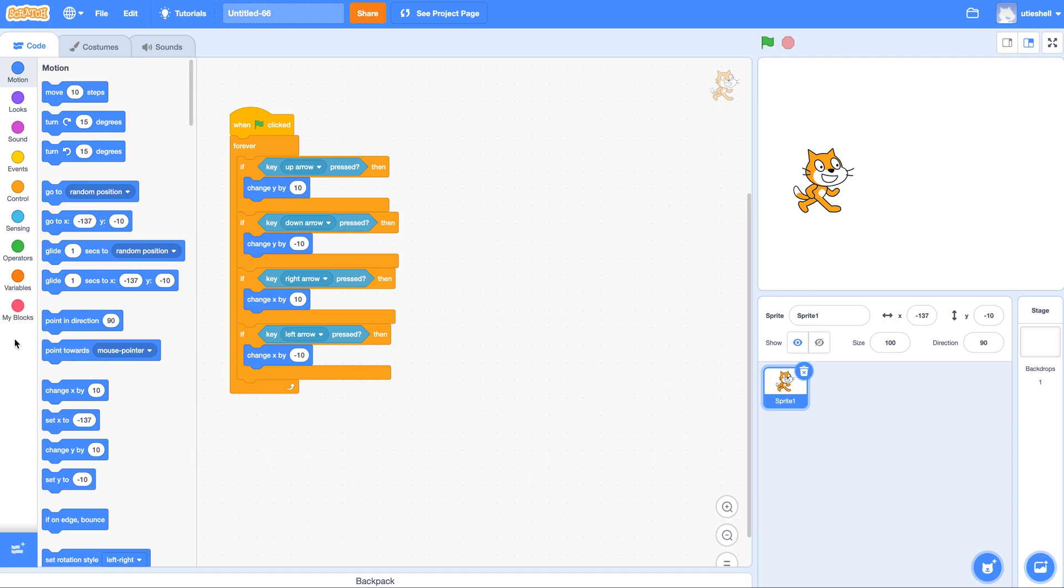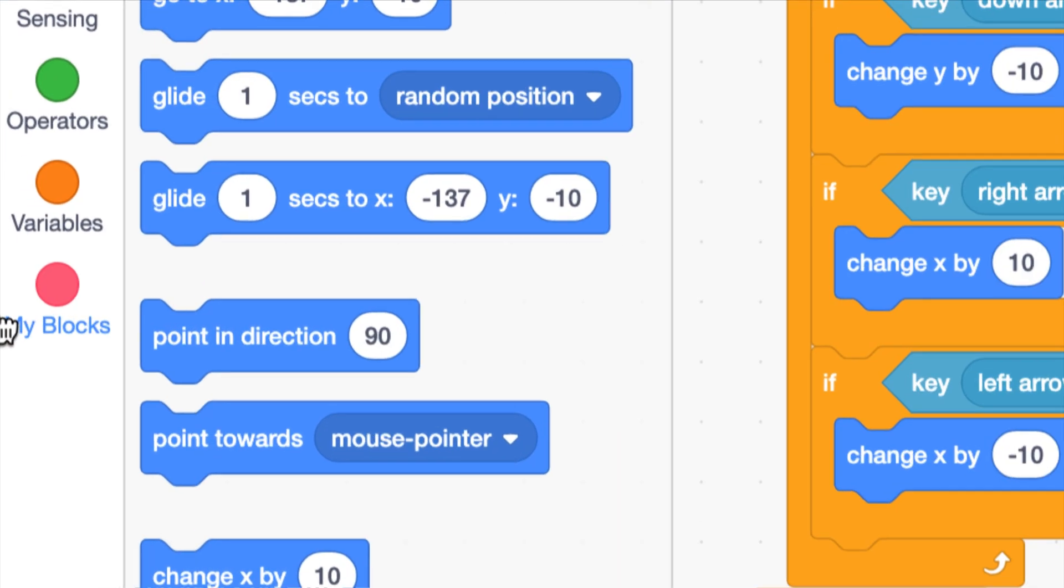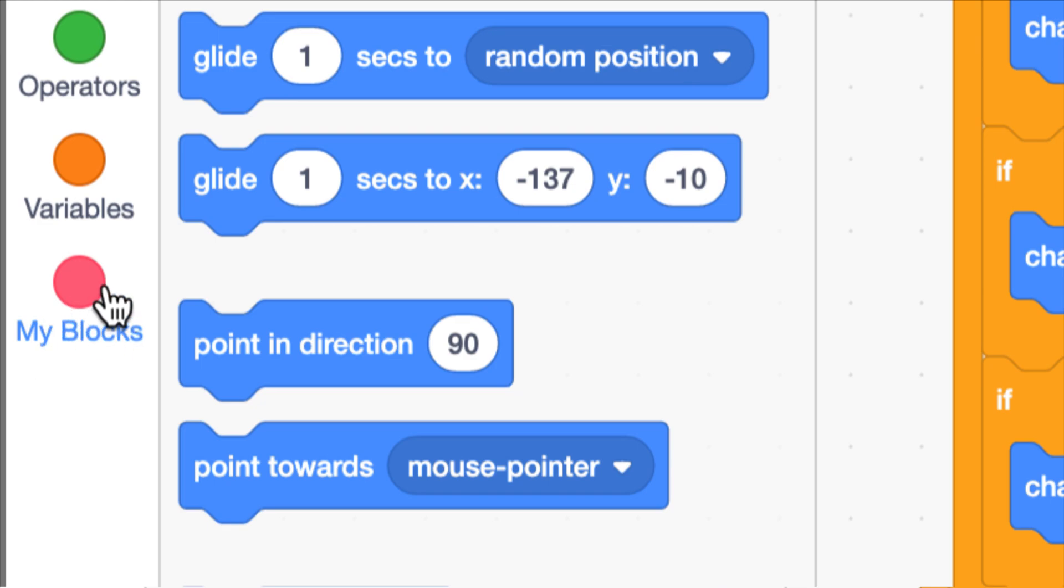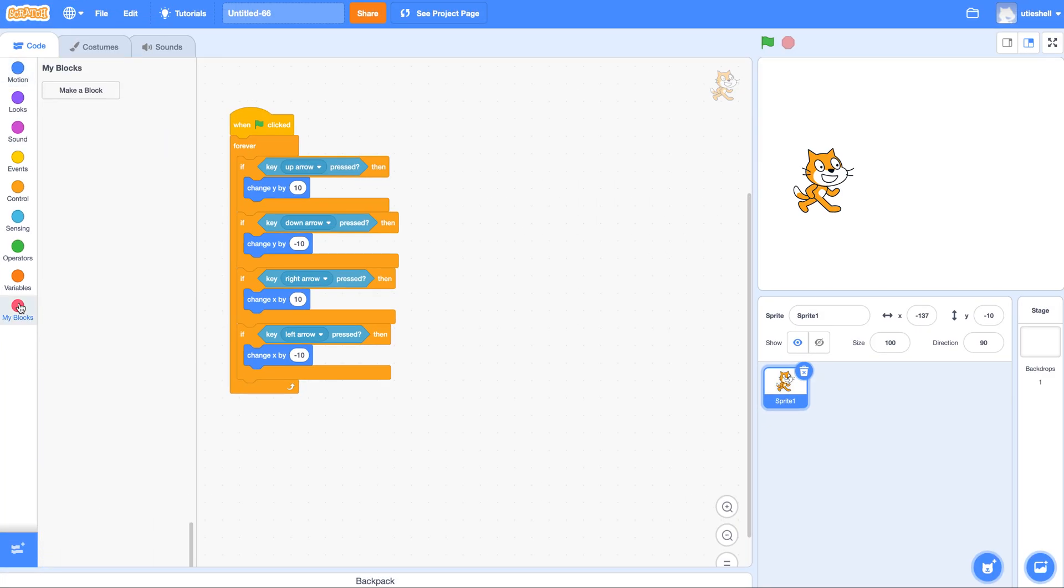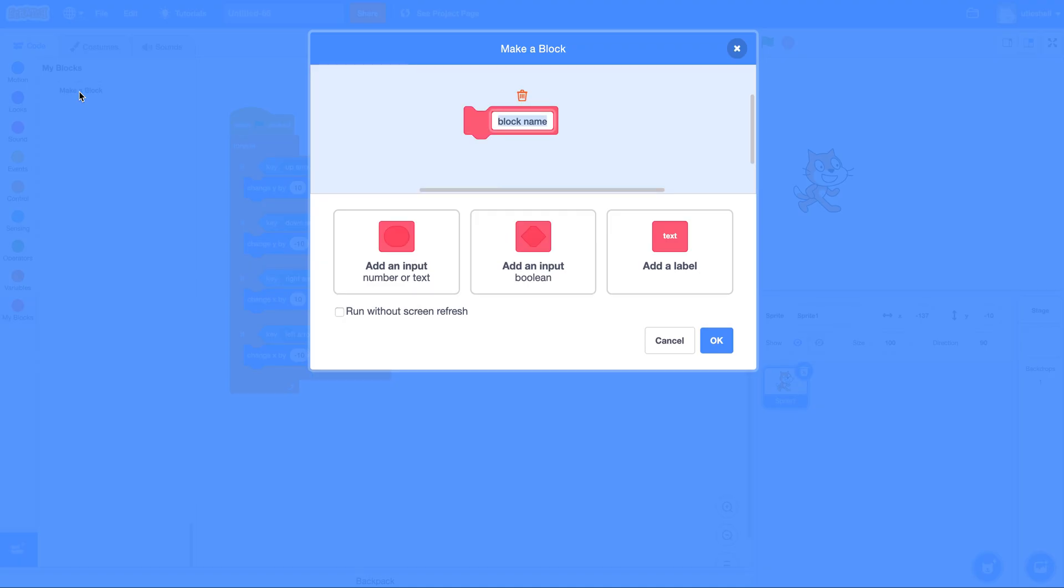Over here we've got my blocks. And if you click on that, you can click make a block here. It's a little different from snap.